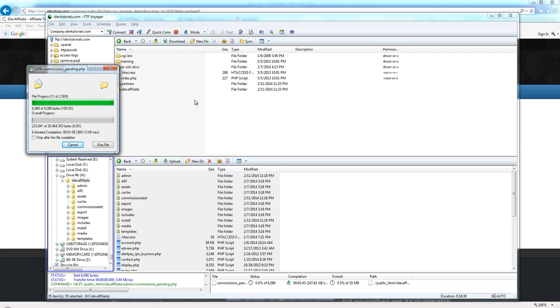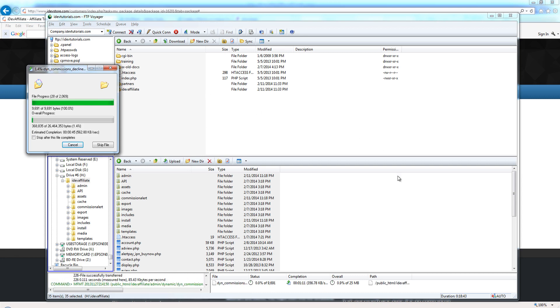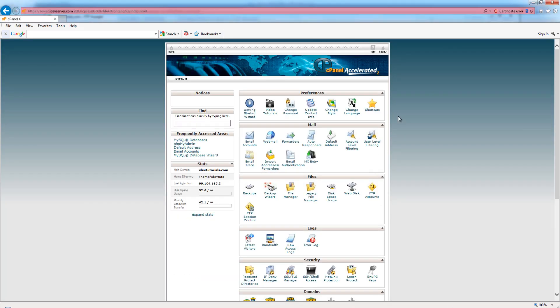While these files are uploading, what we want to do is create a MySQL database. To do that, we do that in our web hosting control panel. This happens to be a cPanel server, so if you're using cPanel, you're going to see something that looks very similar to this.